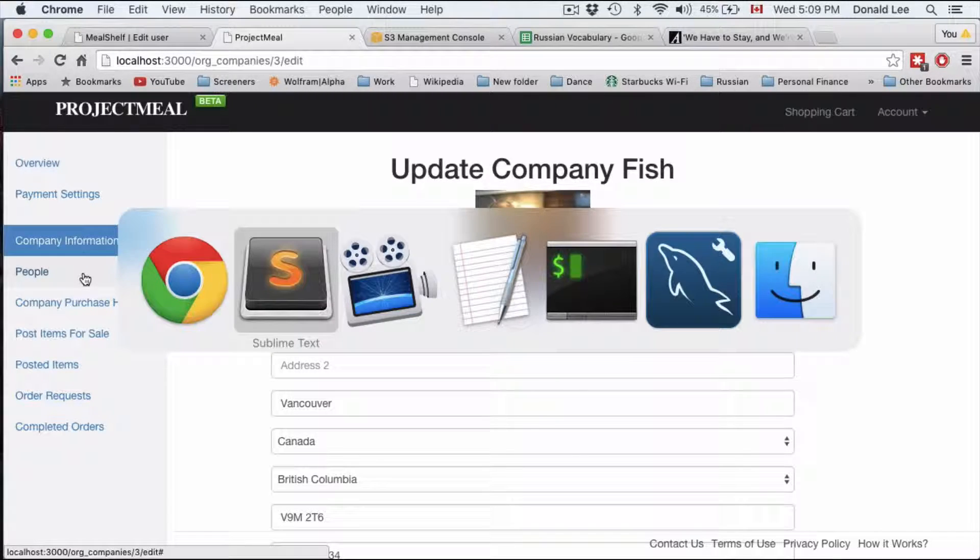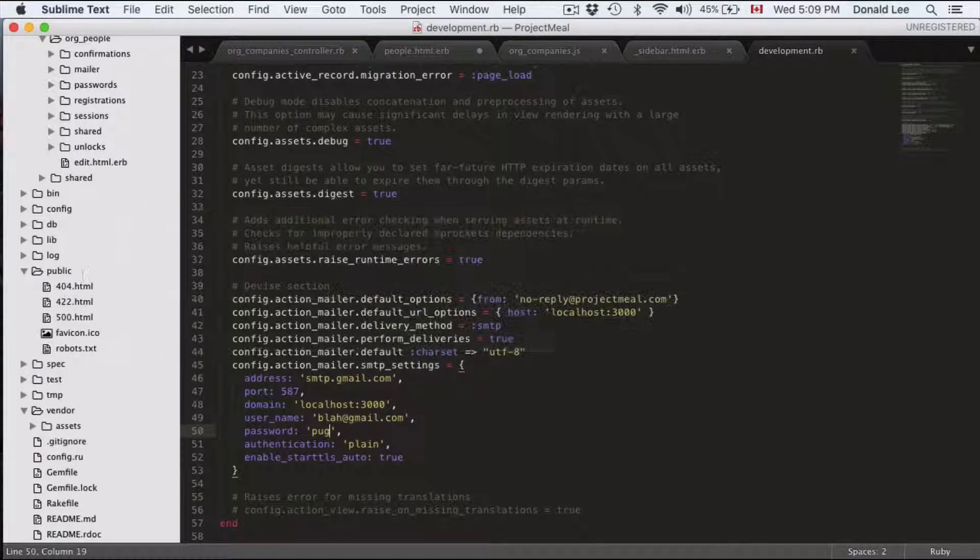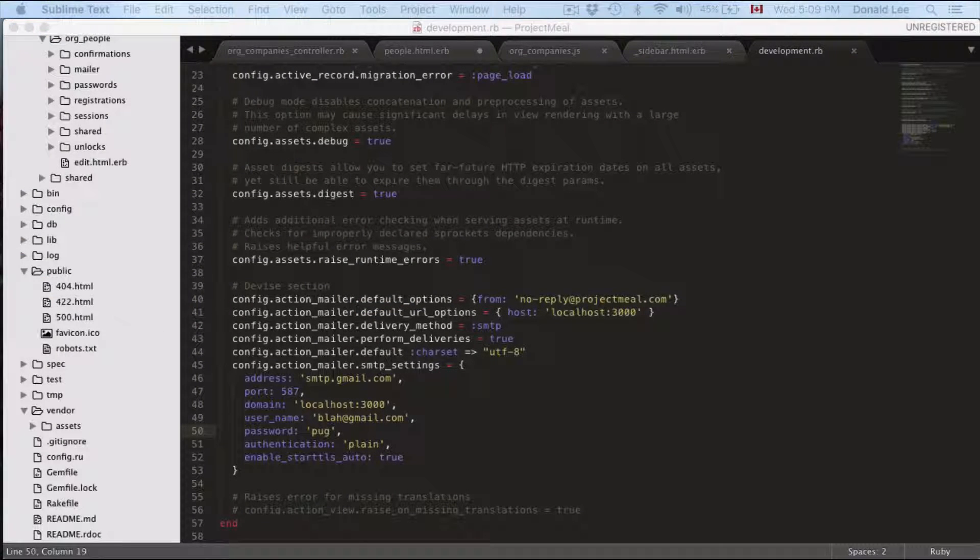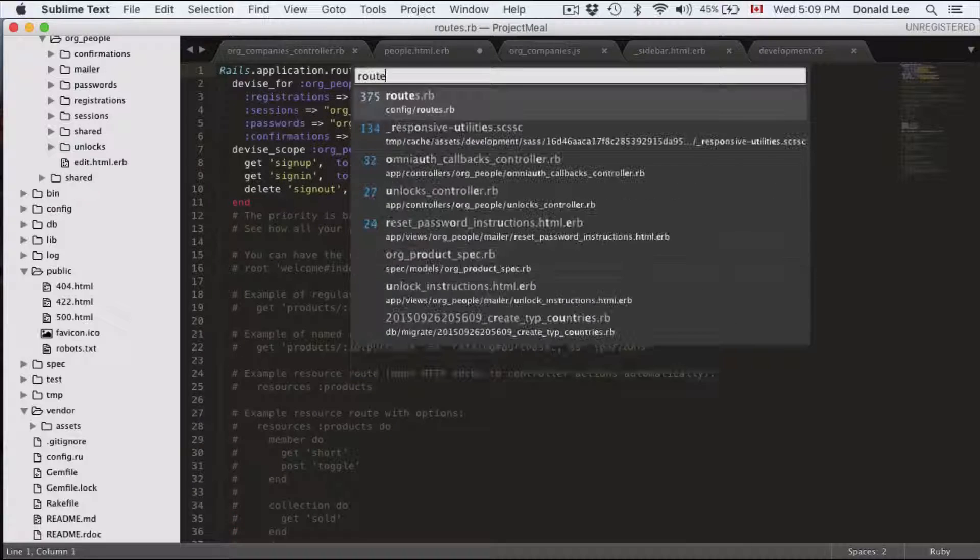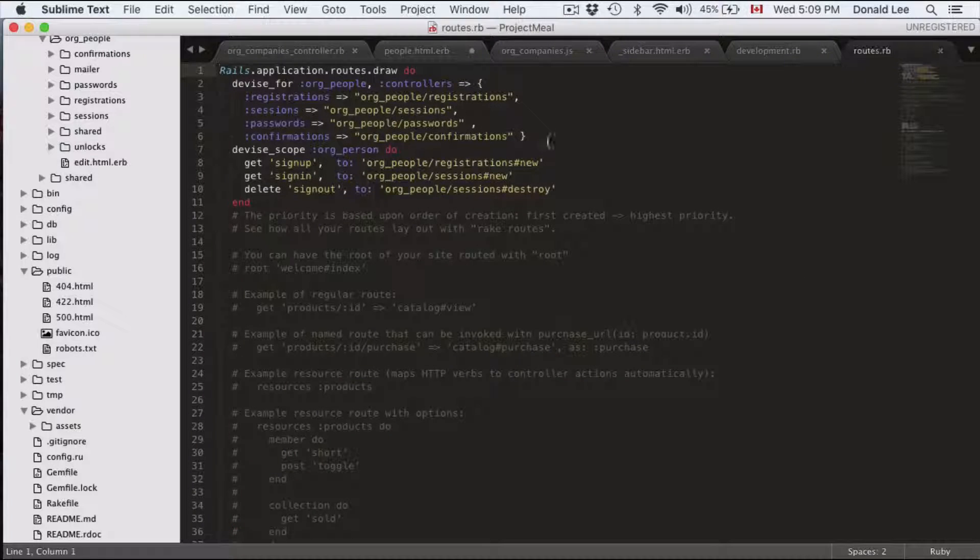So to get down to the code what we want to do first is change the routes. So I want you to go to routes. Open that up.